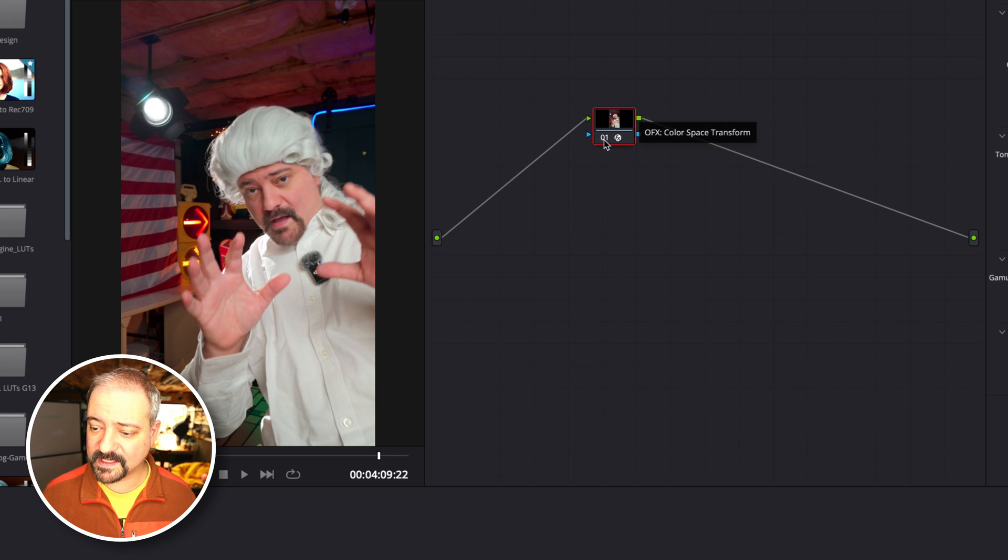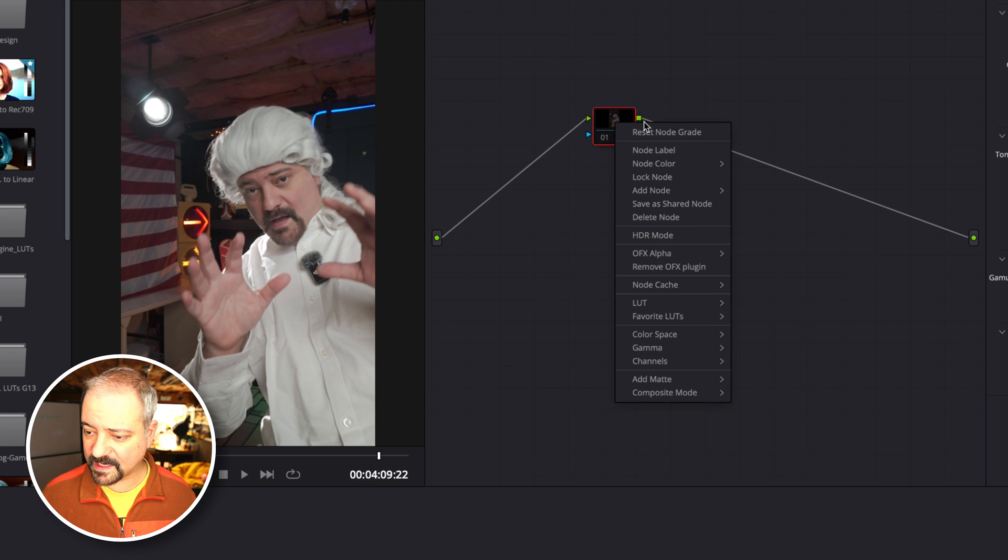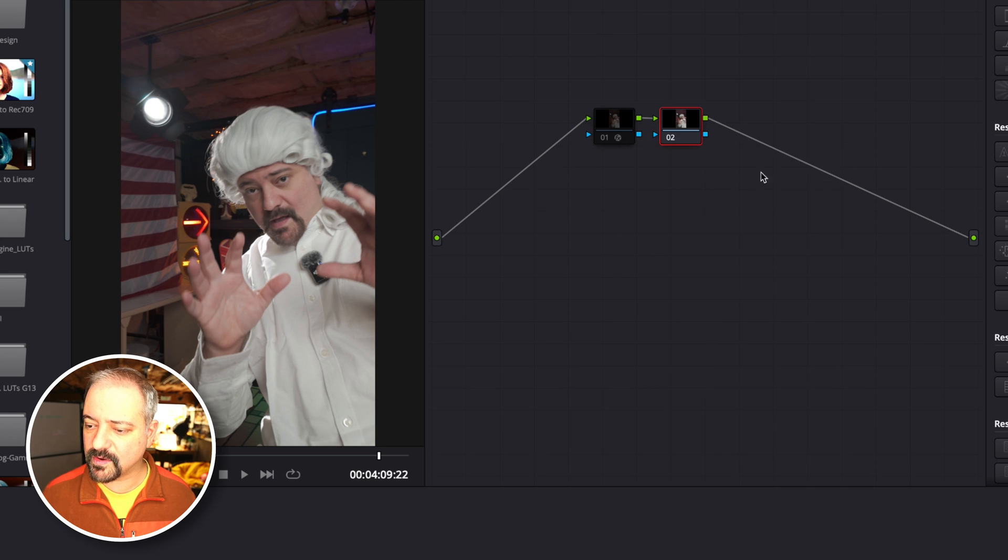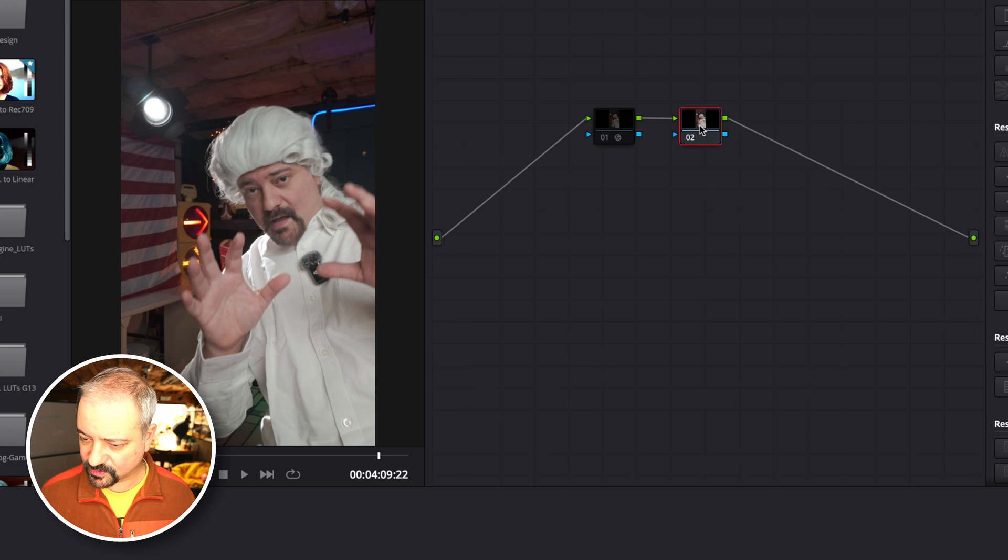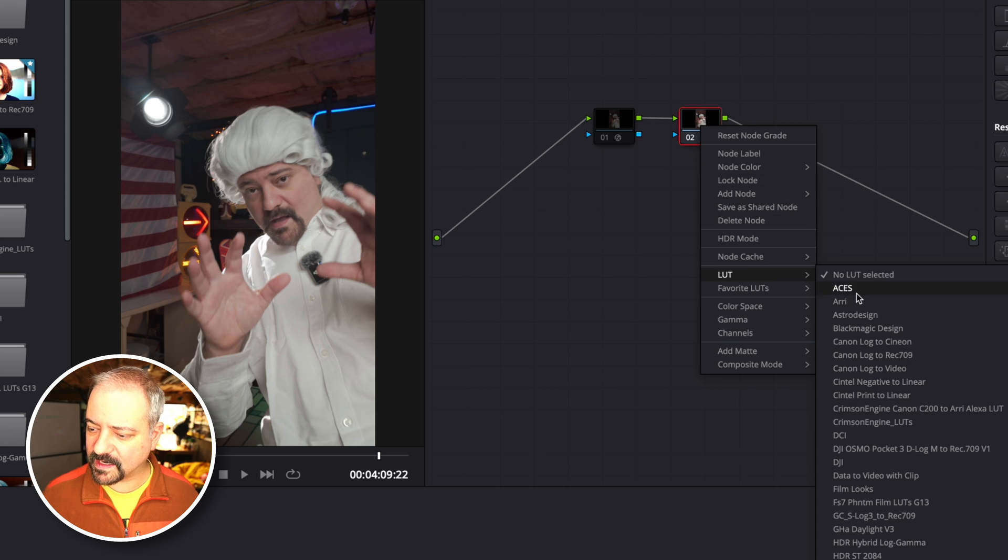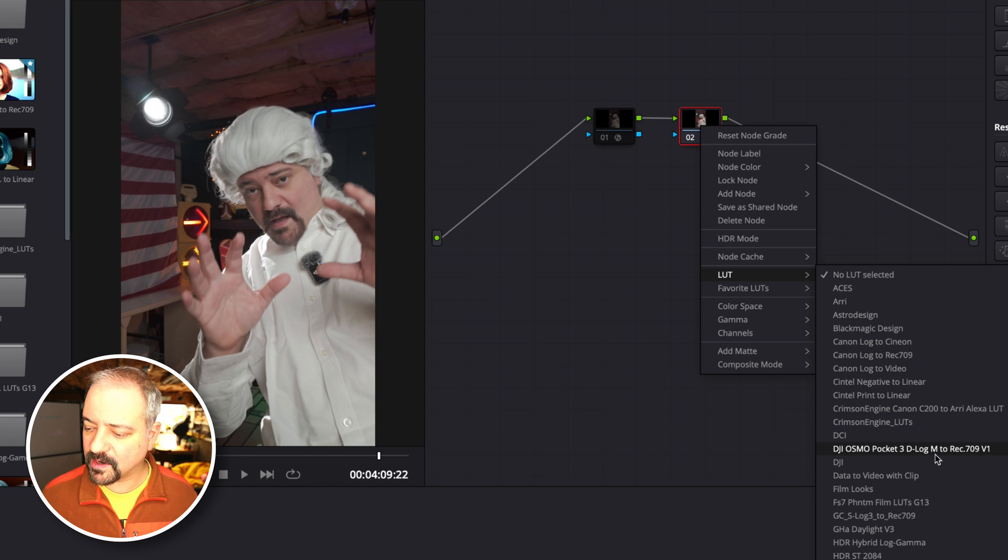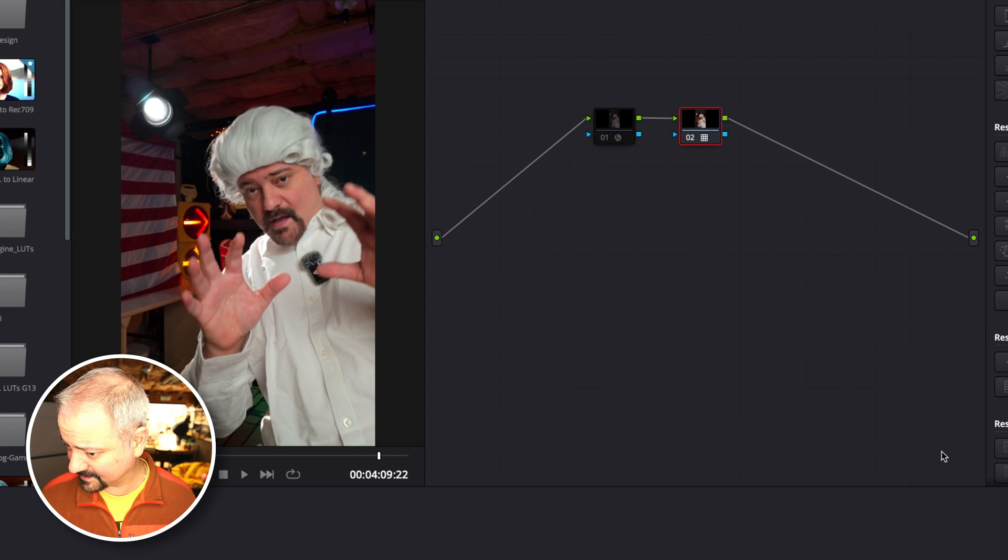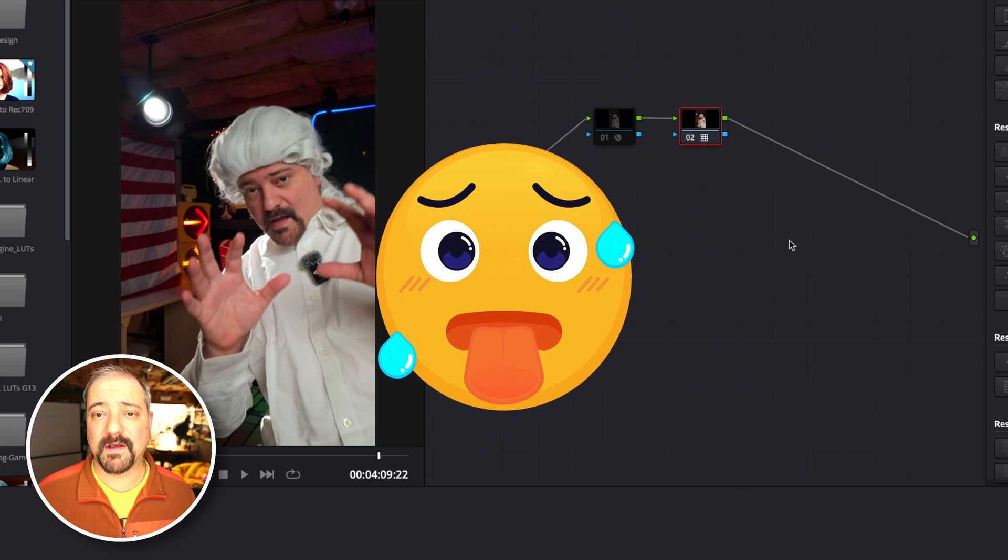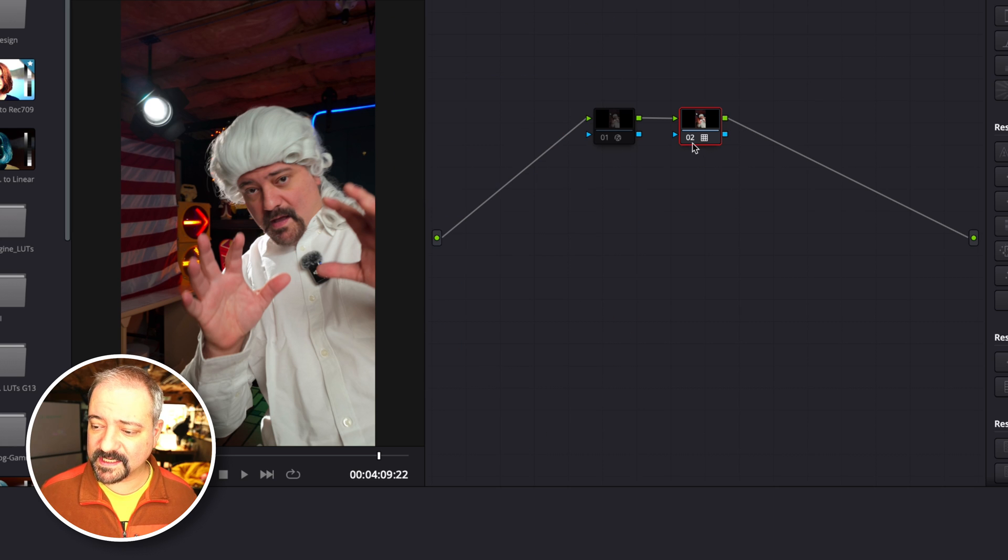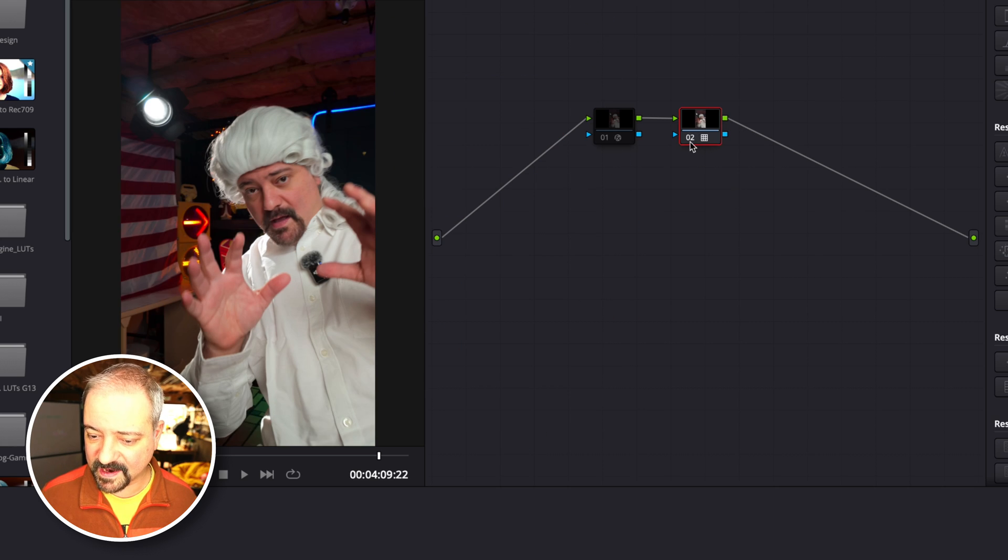I'm going to turn this node off and create a serial node to illustrate. I'm going to right-click, go to my LUTs, and apply the DJI Osmo Pocket 3 DLogM to Rec 709 V1 LUT. That's a mouthful.